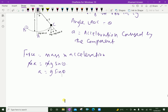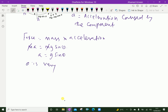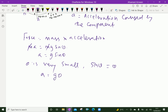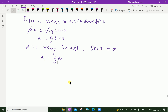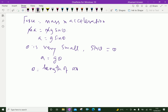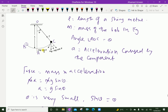Now, theta is very small. When theta is very small, we can say sin theta equals theta. Therefore, we can write A equal to g theta. From the geometry of the figure, theta equals the length of arc AC over radius L. That means theta equals AC divided by L.